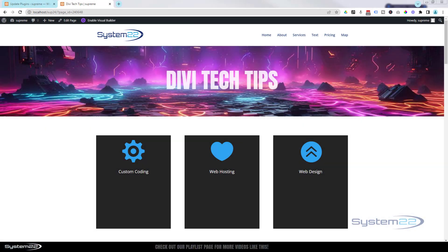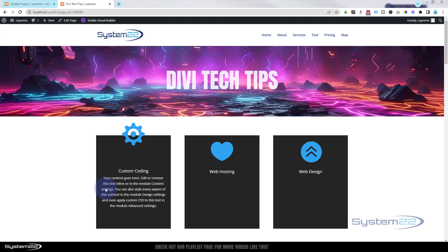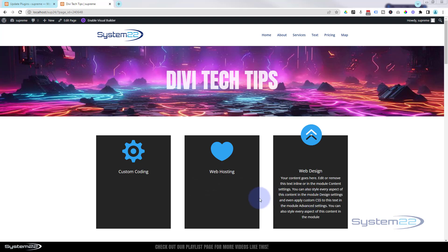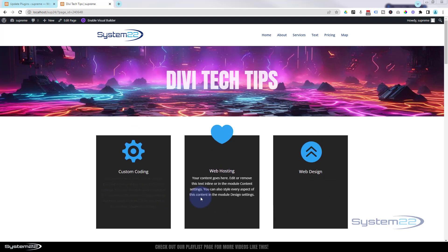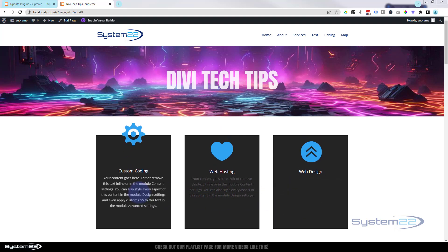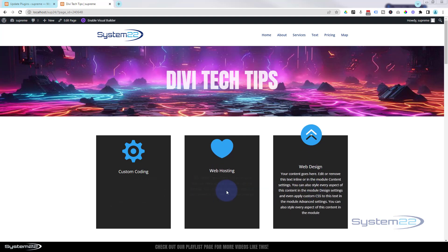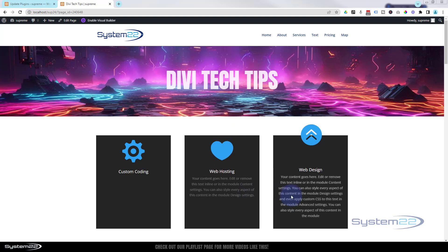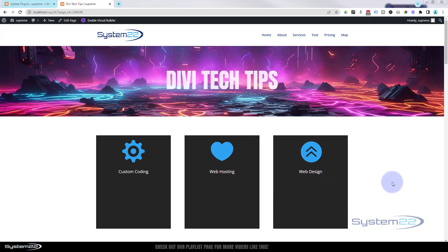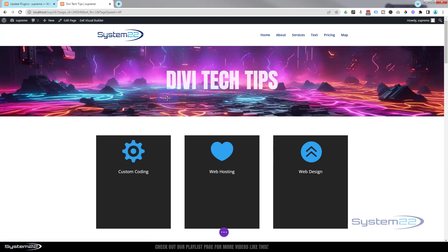Hi guys, welcome to another Divi theme video. This is Jamie from System22 and webdesignandtechtips.com. We've got a cool little hover effect for you today. We've got three blurb modules here - when you hover over them, the icon jumps up to the top and the content fades in. That's going to get people's attention pretty quickly. We've given our modules a fixed height so you can have different amounts of text and they'll remain a similar height.